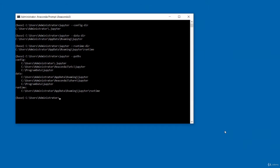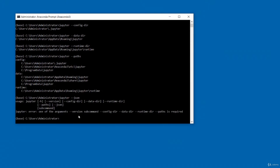The final command is to print directories and the search path in machine-readable JSON format. To do that, type: jupyter --json and press enter. You can see it gives you the paths. In this video, I've shown you some commonly used Jupyter commands.